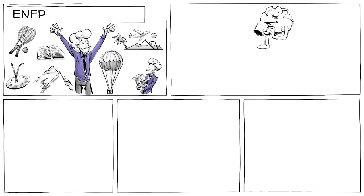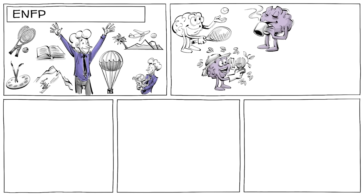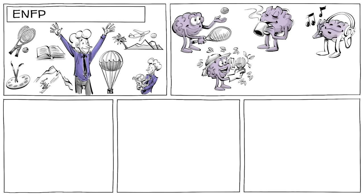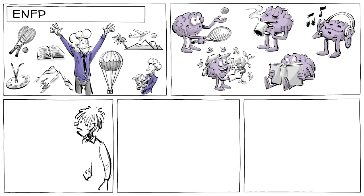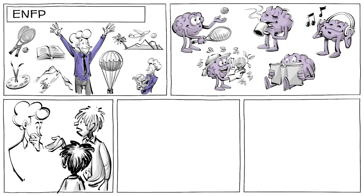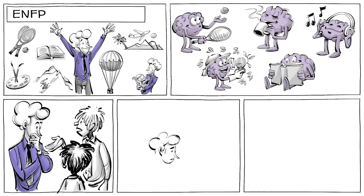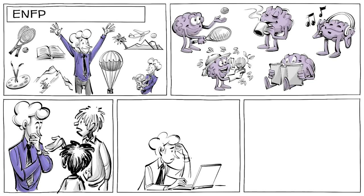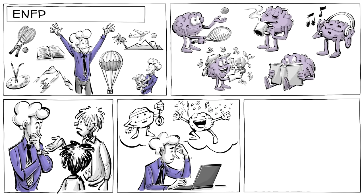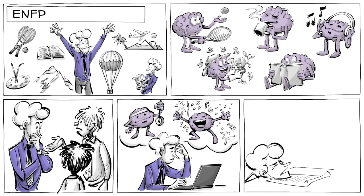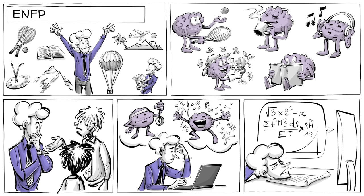ENFPs are known as enthusiastic idealists who see a life full of possibilities. Their minds are spontaneous, creative, and are able to do almost anything that interests them, although the affirmation of their peers greatly influences their behavior. At work, ENFPs are fast thinkers and good at improvising, but they do get bored with details or things they don't care about. Some call them inspirers.